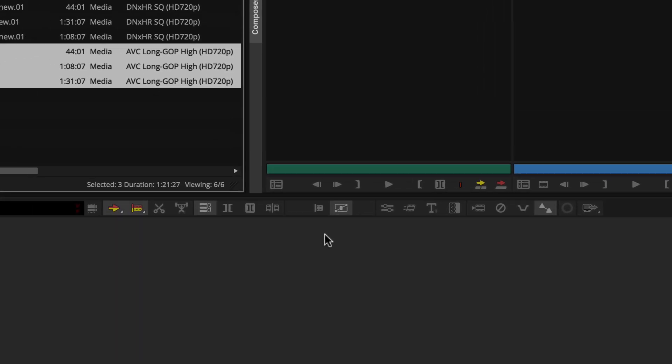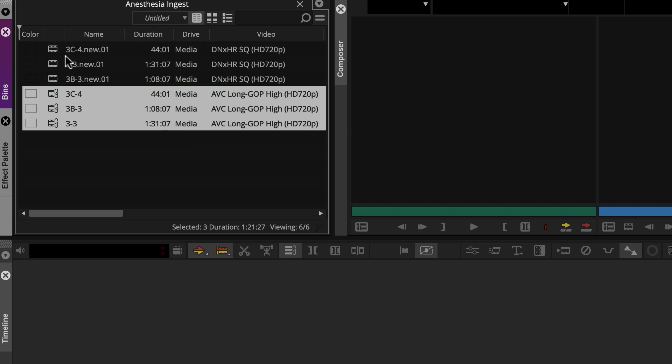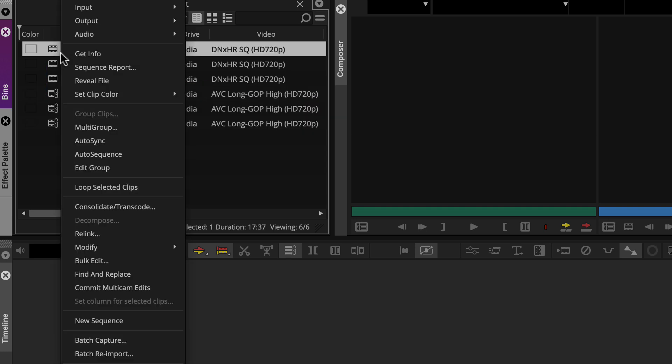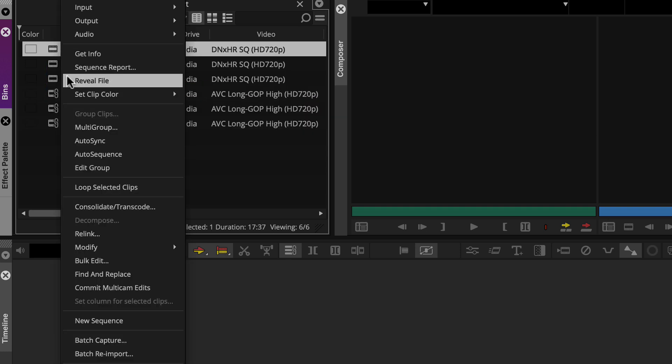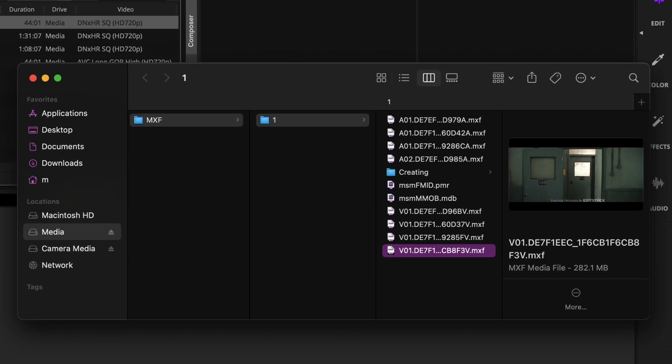Once transcoded, your bin will look something like this. Media Composer adds a .new extension to the clip name and links the clips to the new MXF media files. You can confirm this by right-clicking a new clip and choosing Reveal File. And you can now safely remove the linked clip's connected camera or drive.